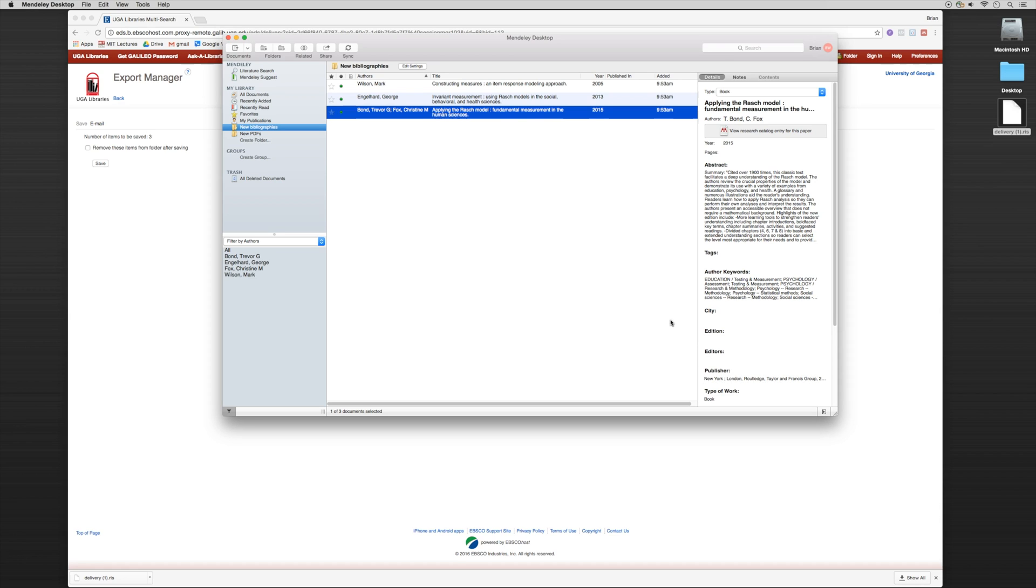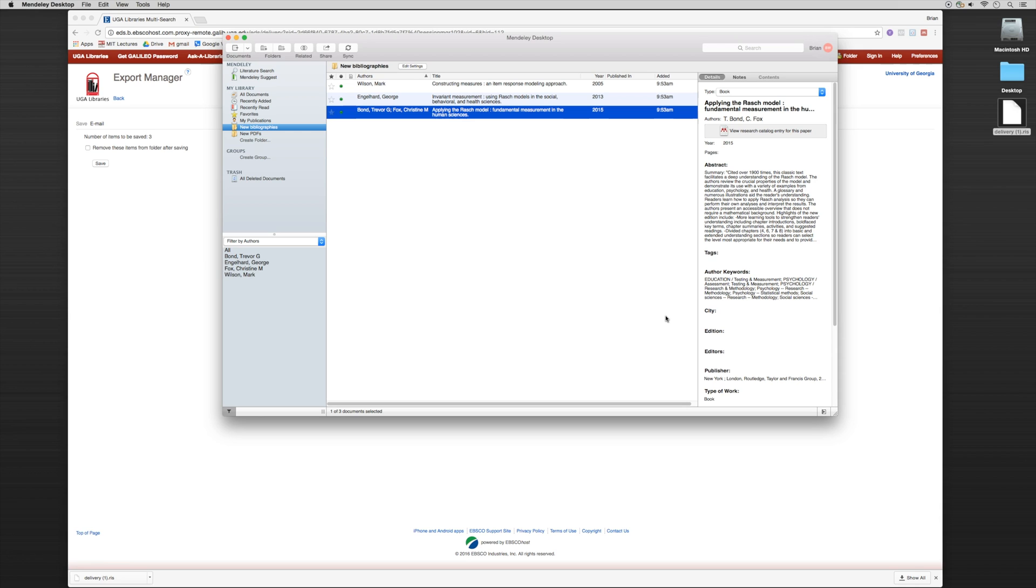So that way we have our publisher information, we have our years, so that way it'll cite it properly when we draw the references in our Microsoft Word tool, which we'll get to in a later tutorial. So now all I have to do is go in, double check the entries, and make sure everything is clean and accurate. So you could see how quickly and efficiently I can just take all of this bibliographic information, export it using the RIS file, and then import it into my Mendeley folder very quickly and efficiently.